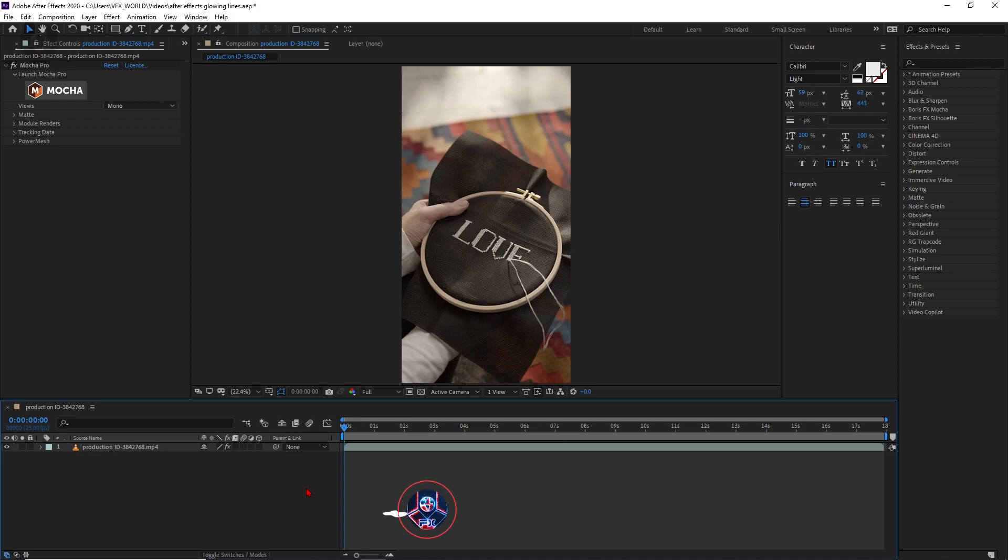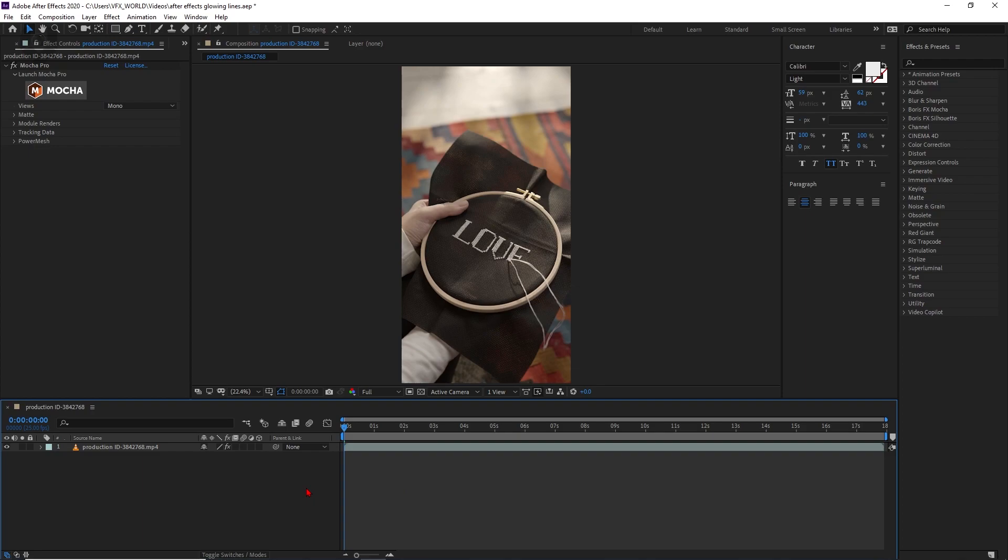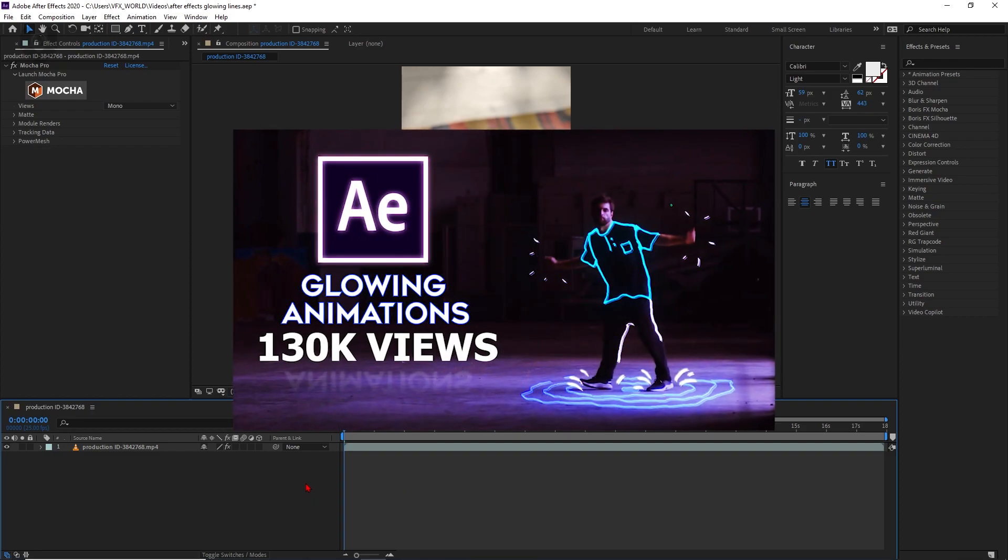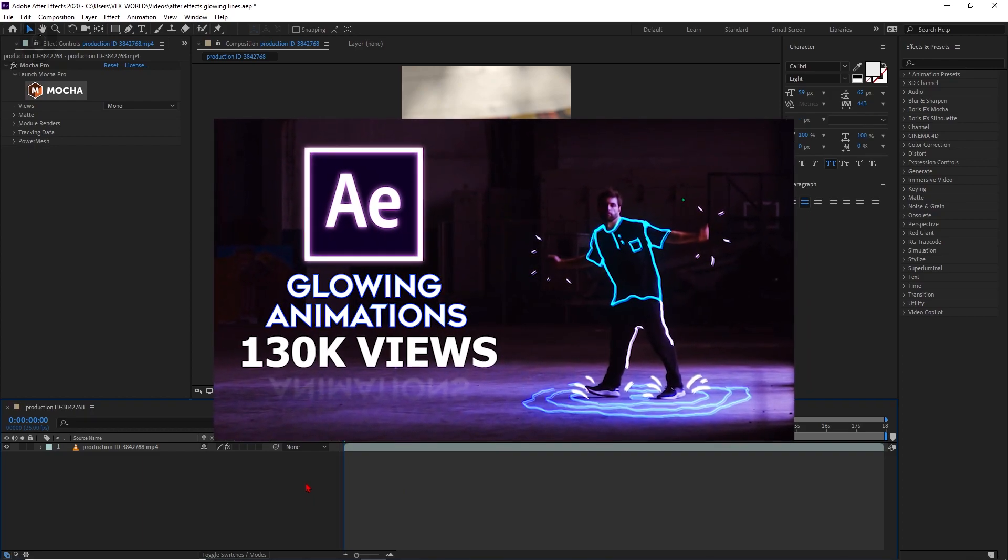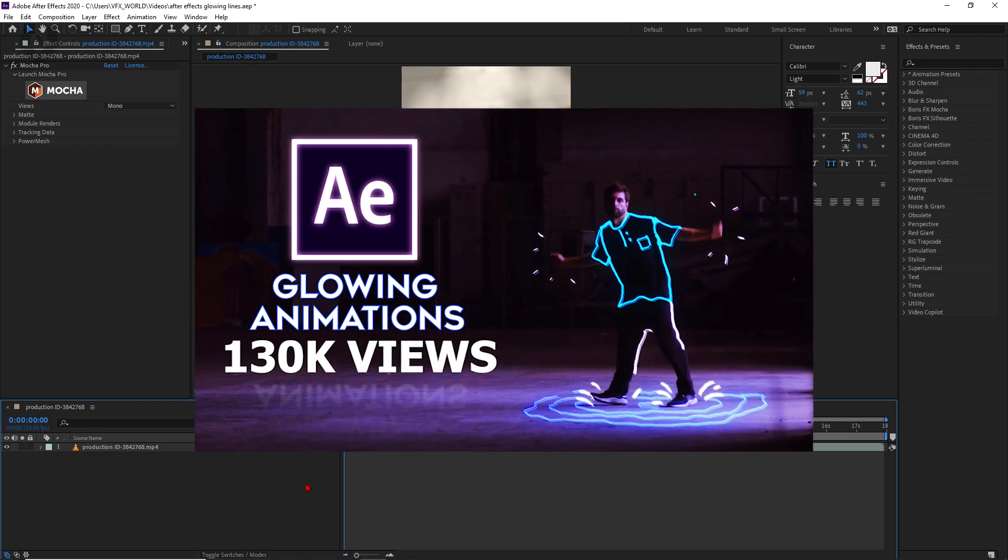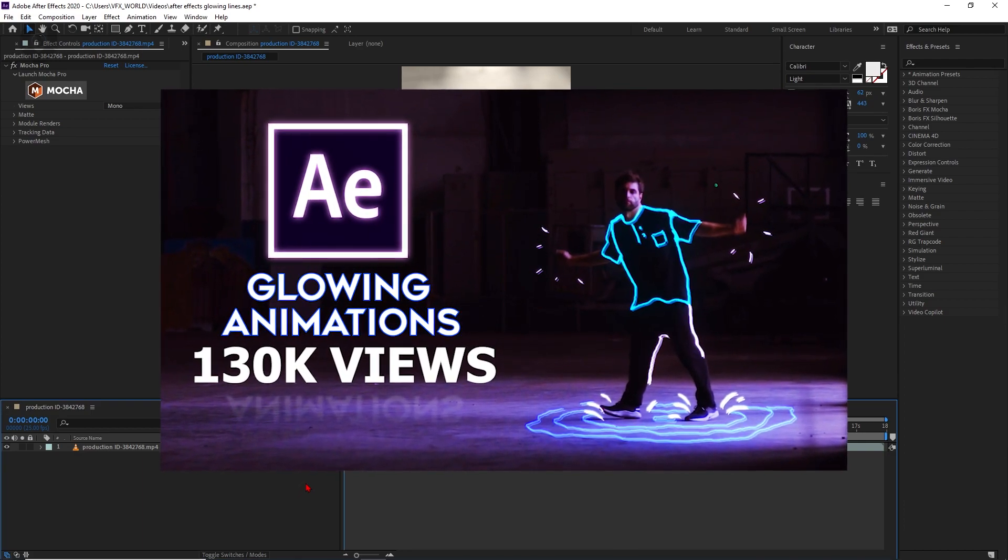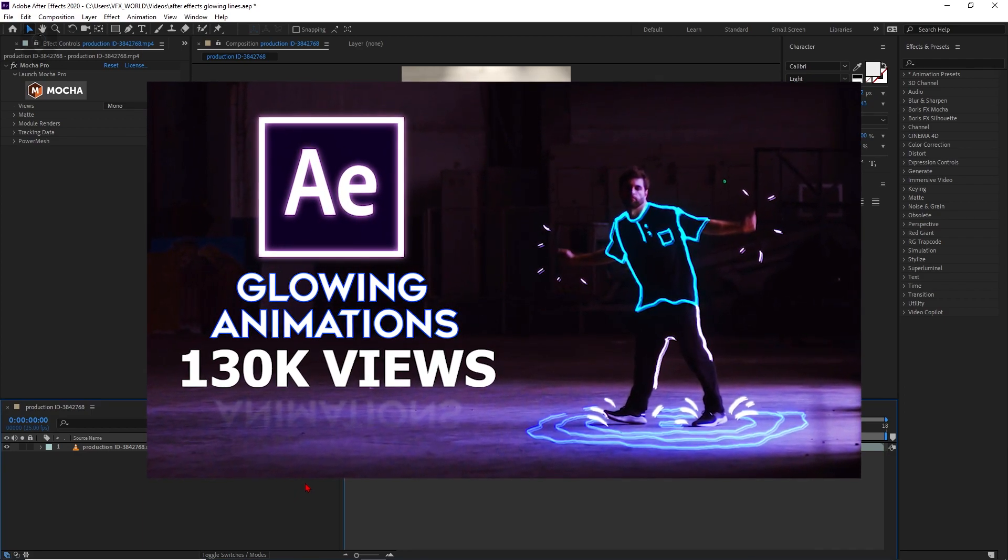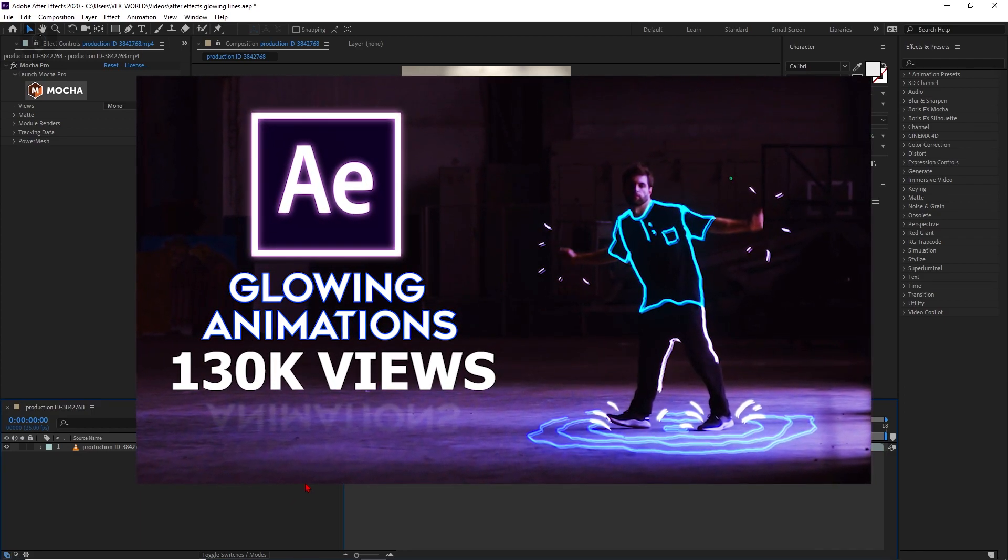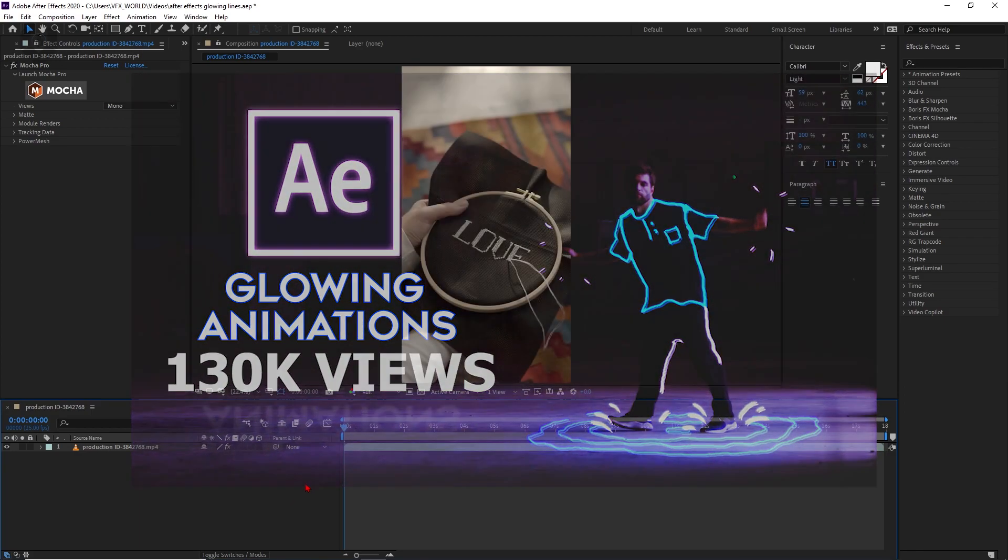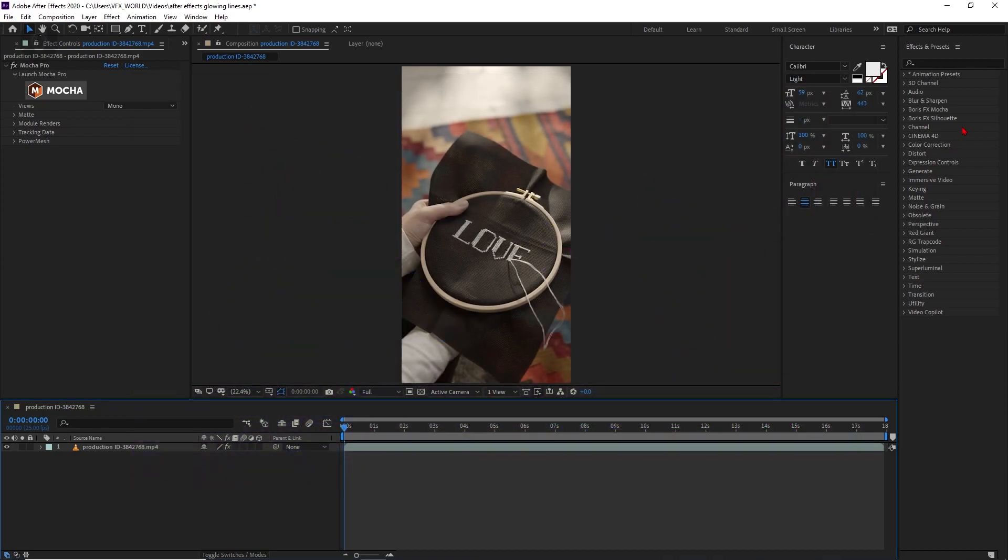And before moving forward, if you are new in this channel, don't forget to subscribe, like, comment and share and also follow us on our social media platforms. And also previously, we made another video, which is a basic simple process of making a glowing light effect inside of After Effects. This video has crossed 1,35,000 views. And if you still not watch that video, you can click this I button to watch that video. Okay, now let's jump again to the tutorial part.